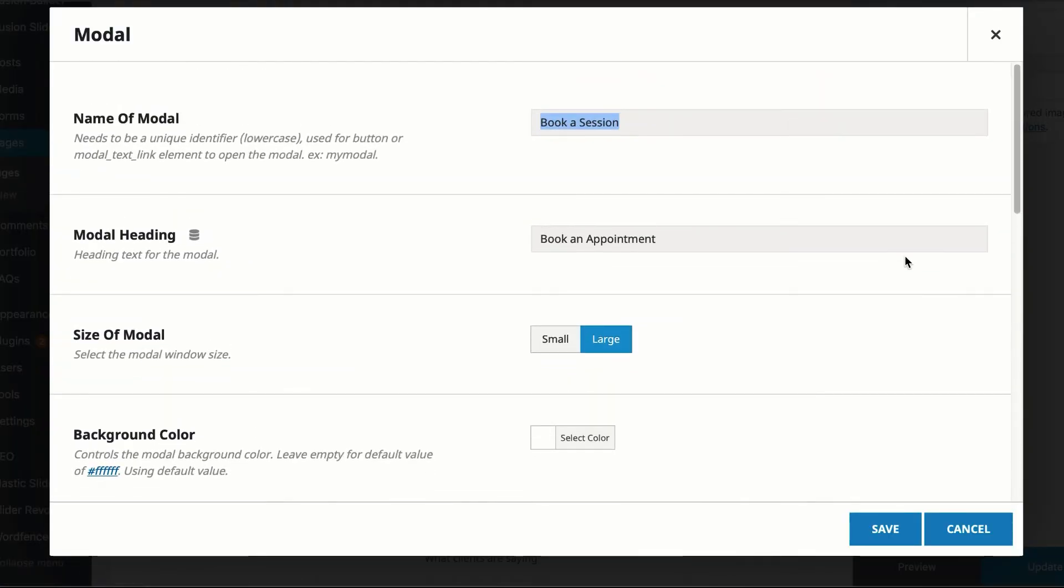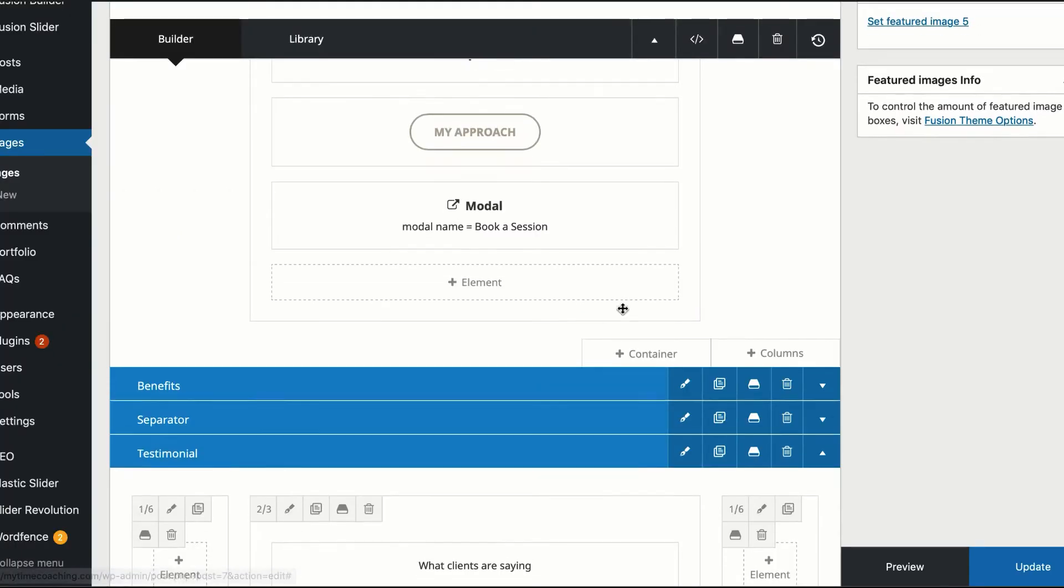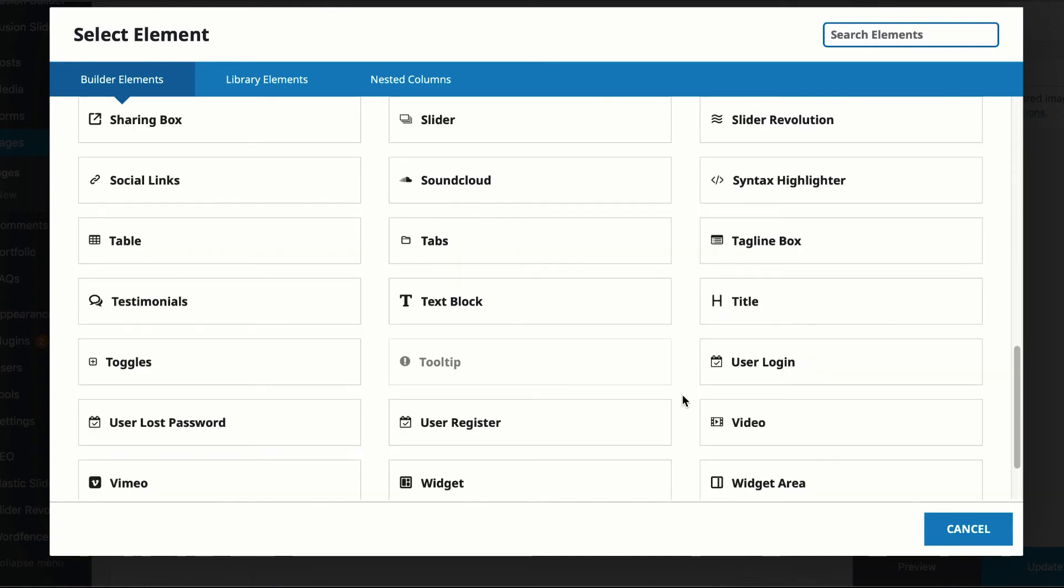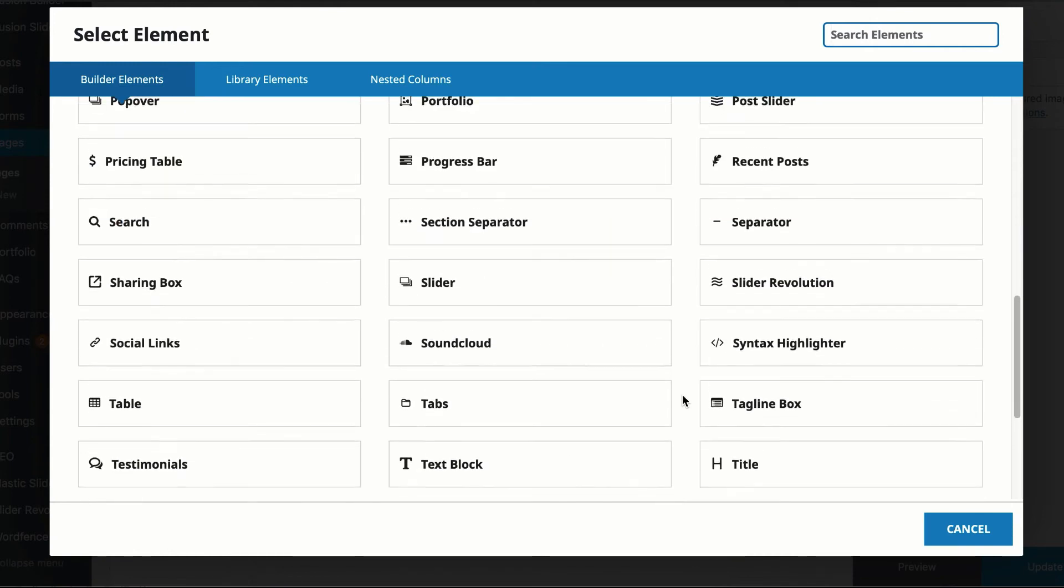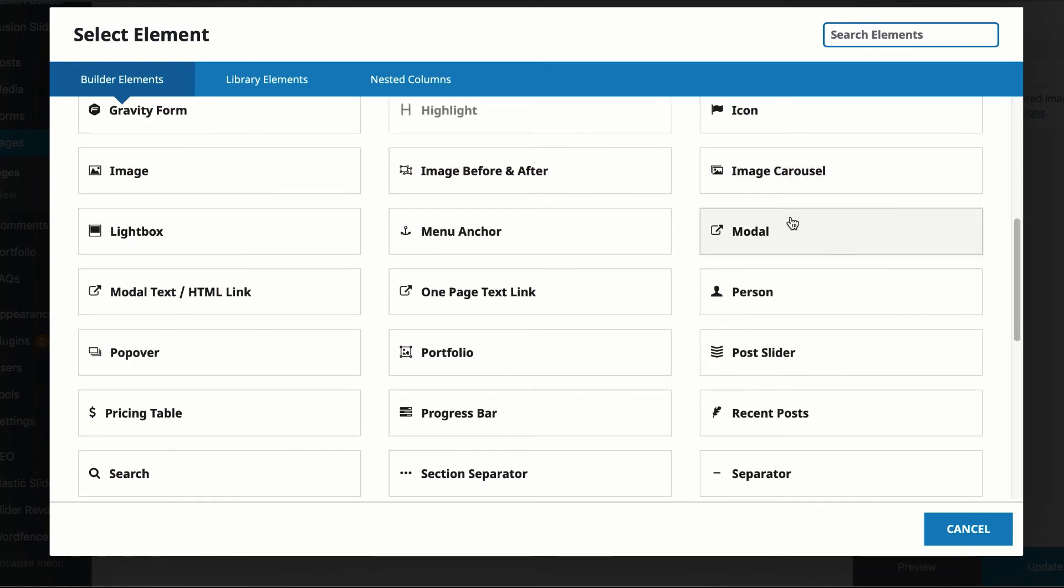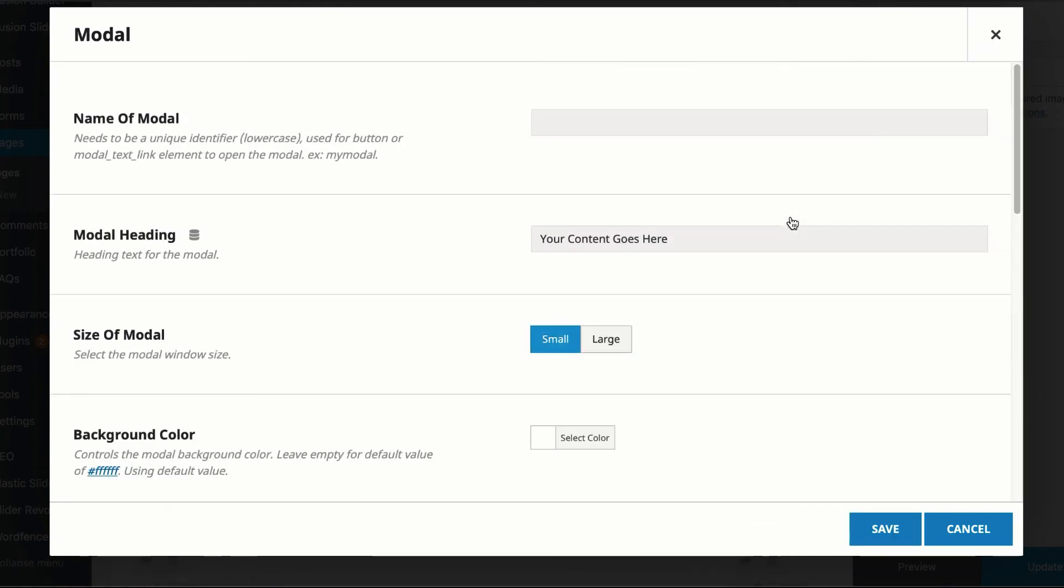And it's specifically one of these elements in Avada. So right here, we're going to choose a modal window. Go to the modal window. You name your modal window, whatever you want.